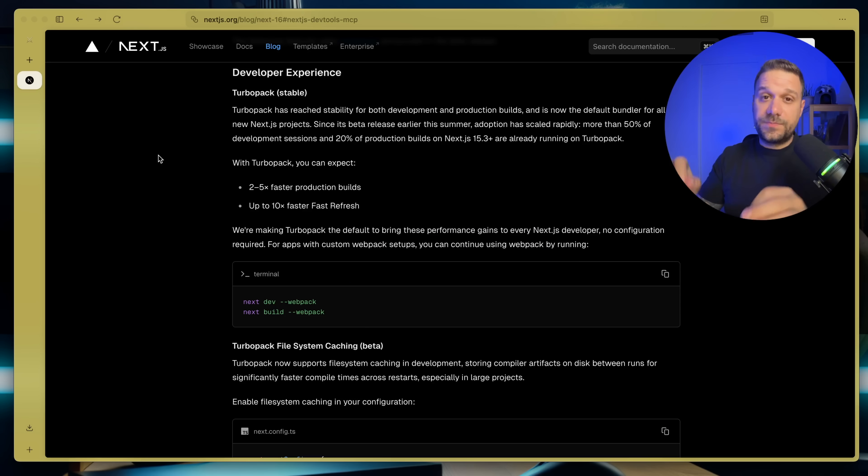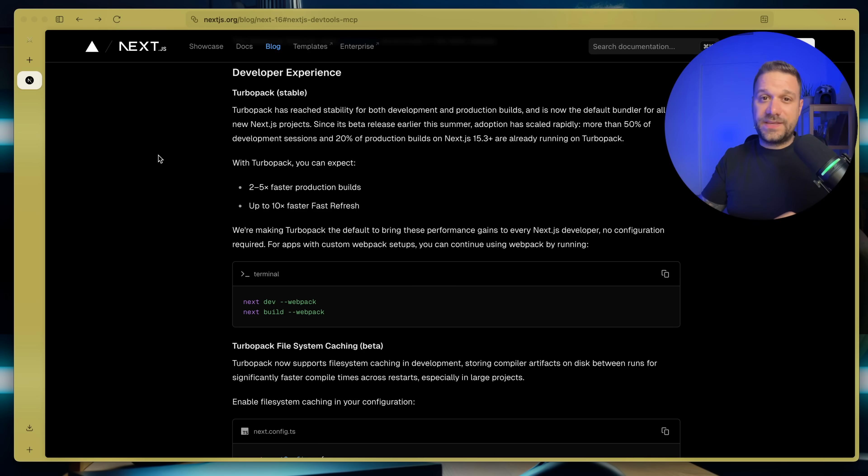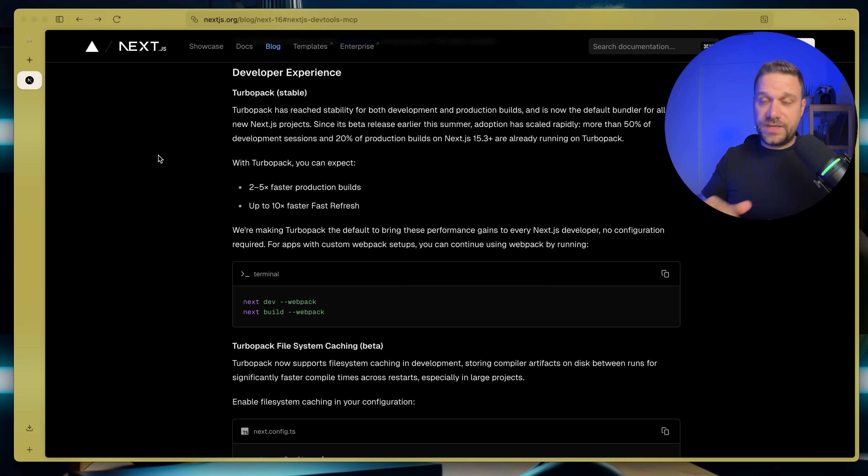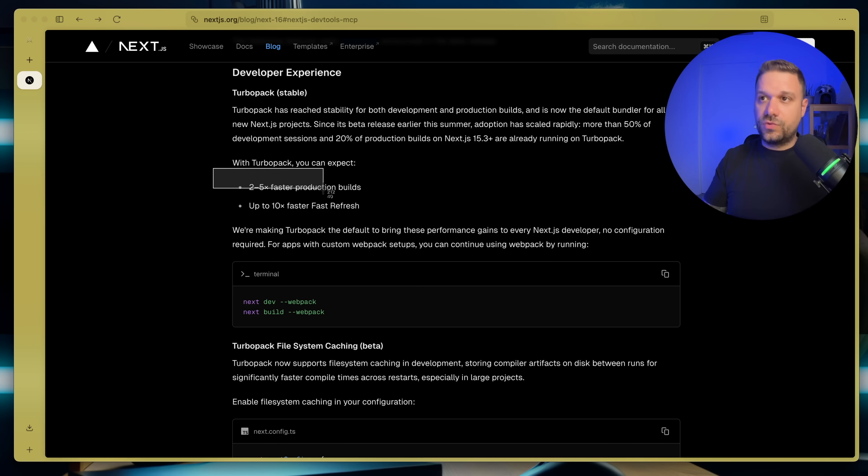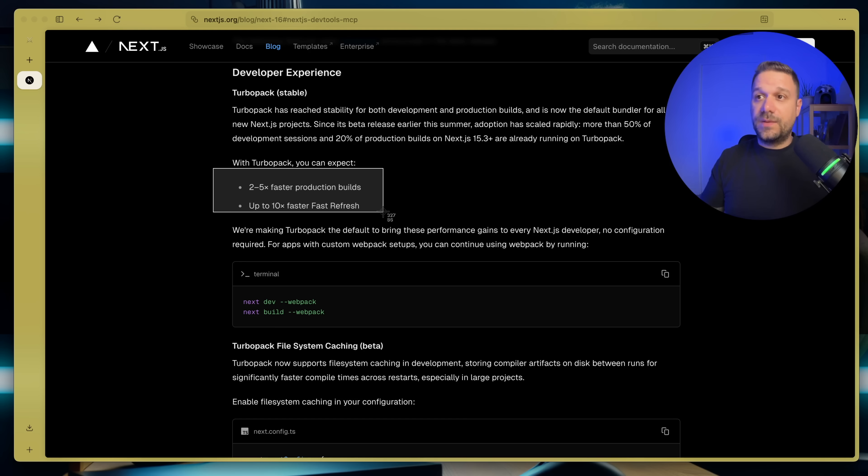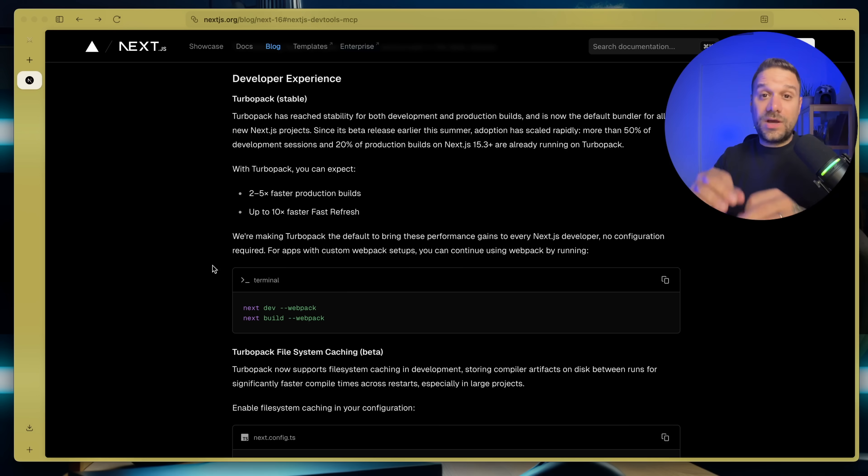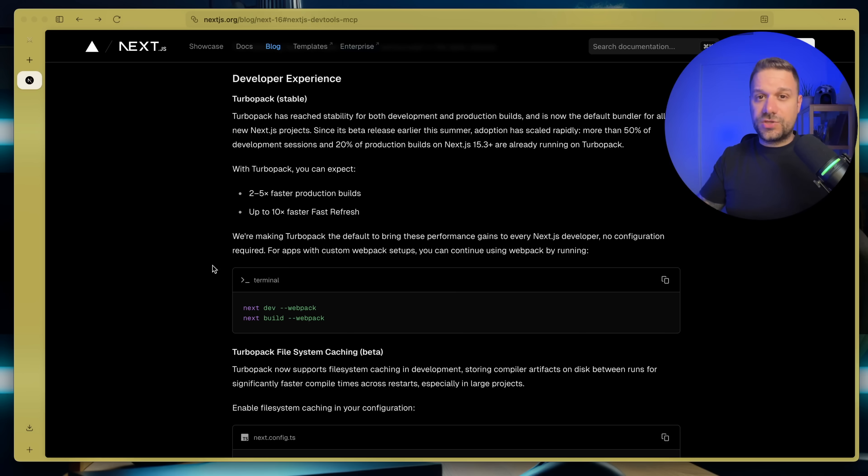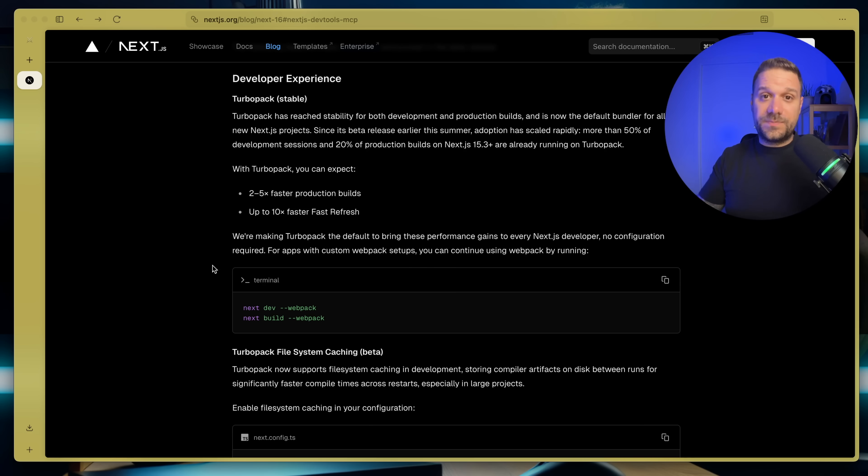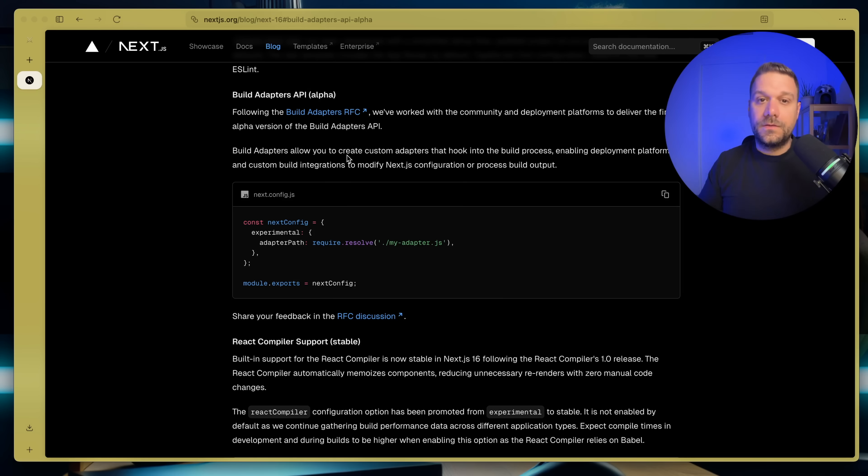And this is the big one as well from Next.js version 16. Turbo Pack is stable and our builds are faster than ever. So they're saying that it's two to five times faster production builds and up to 10 times faster fast refresh which is really impressive. And it is now coming by default with every new Next.js application and there is no configuration required. We can just enjoy the faster build speed of our Next.js applications.